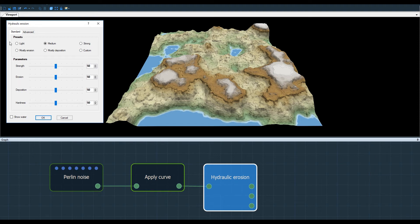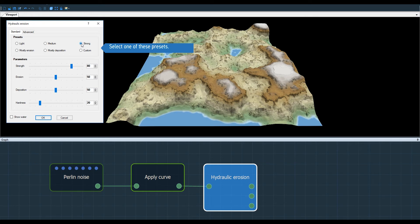Let's take a look at presets. The first three — light, medium, and strong — simulate more or less standard erosion.